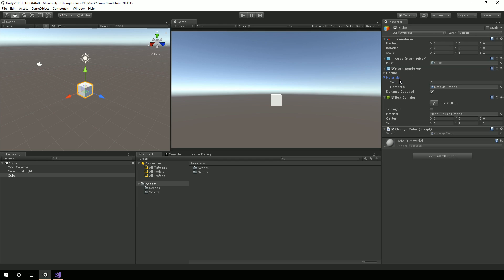From that, I want to be able to get the materials. You notice this is using the default material, and the default material is using the standard shader.